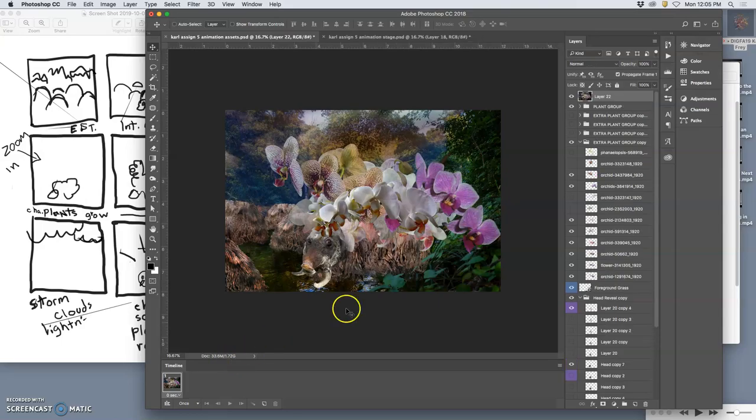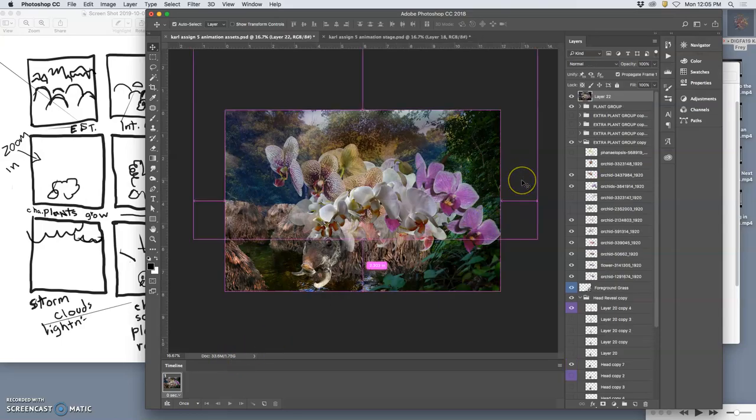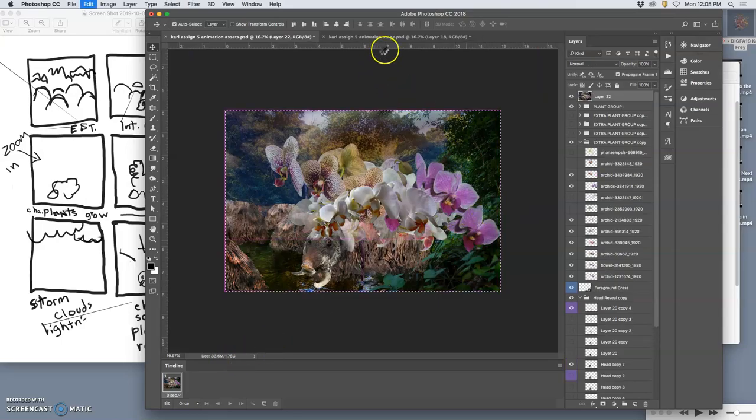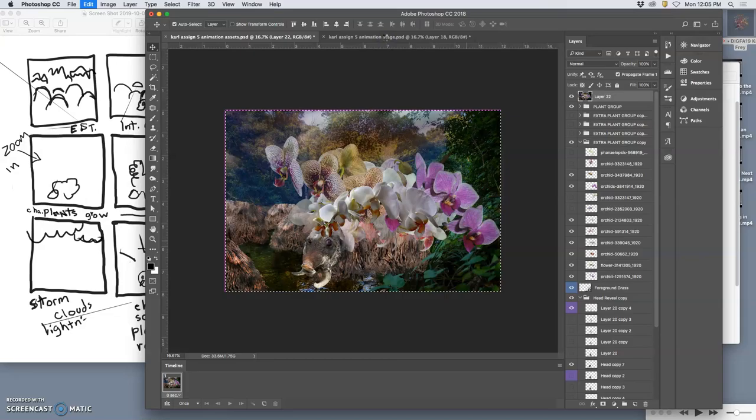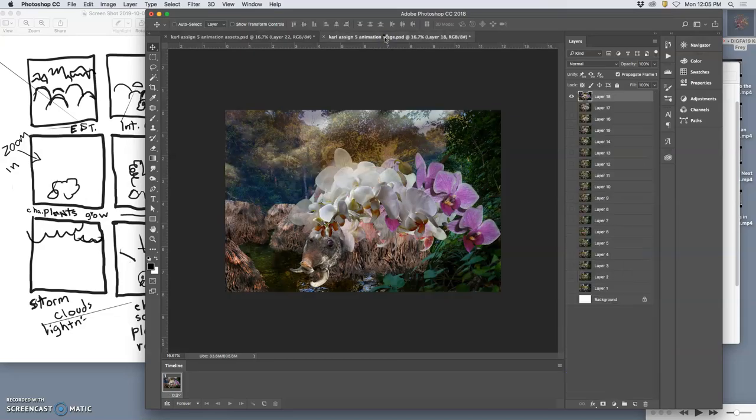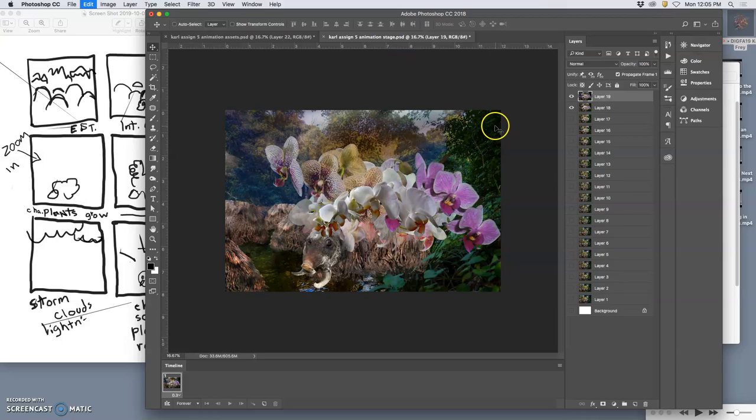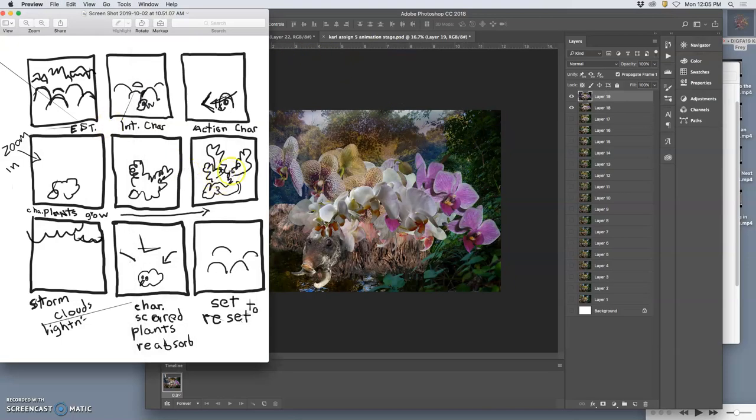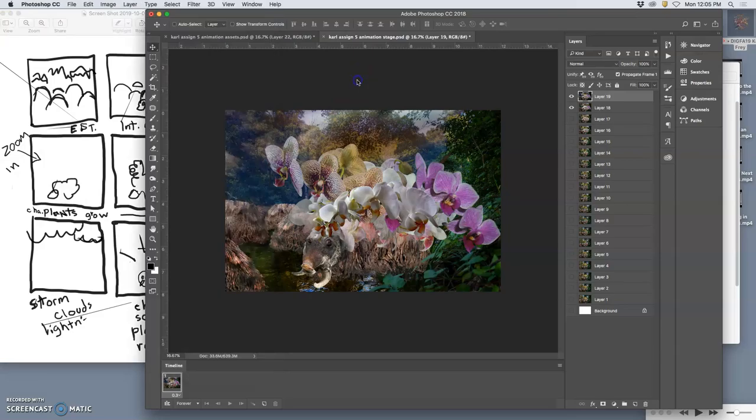I'm below 2 gigs, so it should work. Command A, Command C. Go to the stage, paste it in. Okay, so now I'm transitioning into this, moving into the storm clouds.